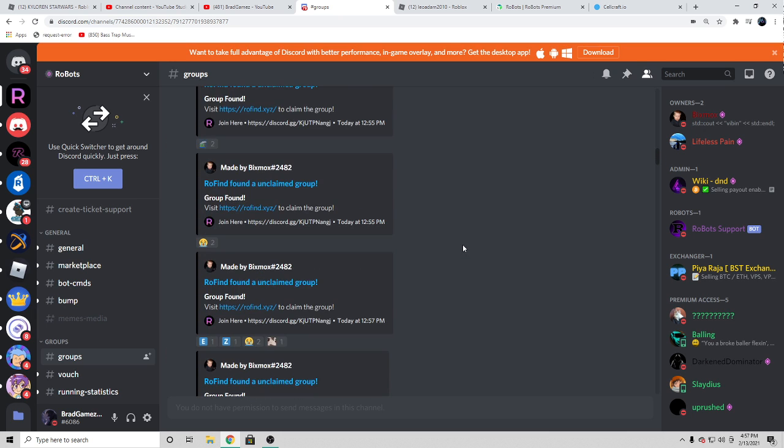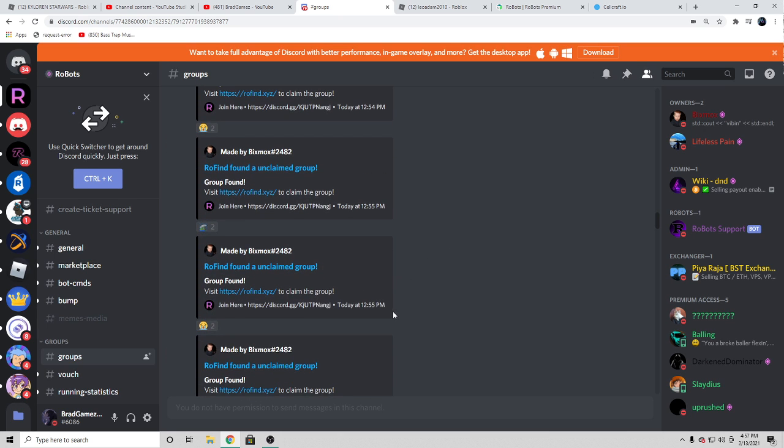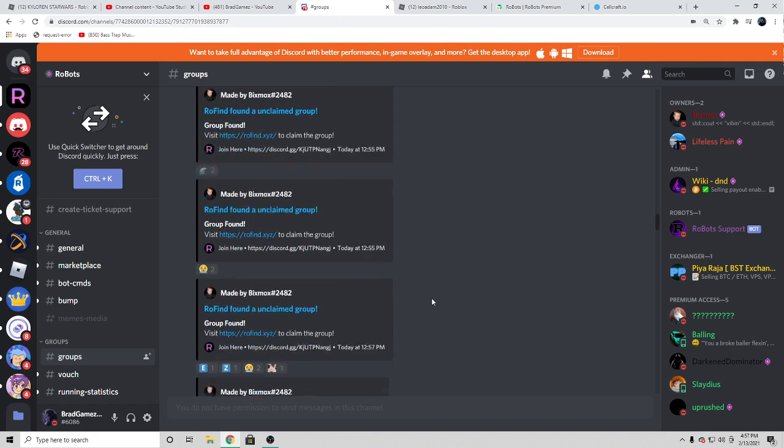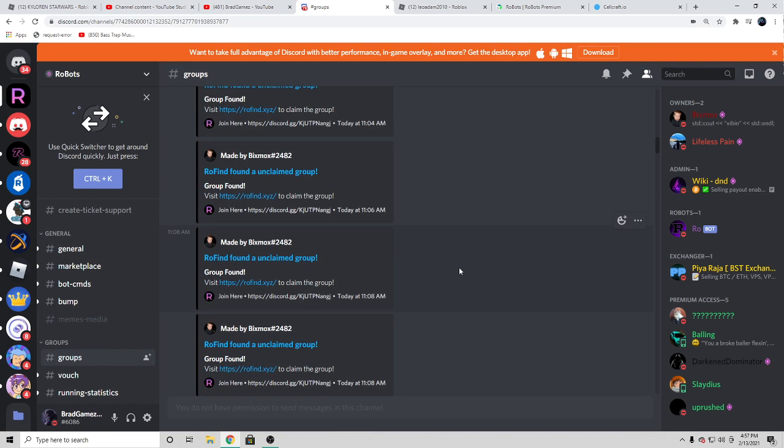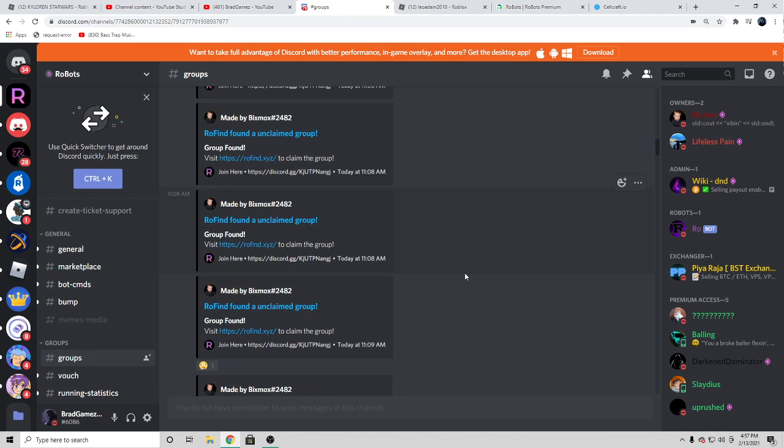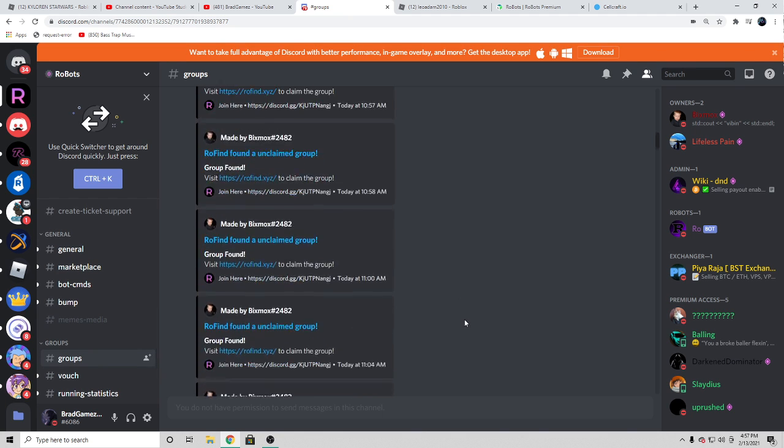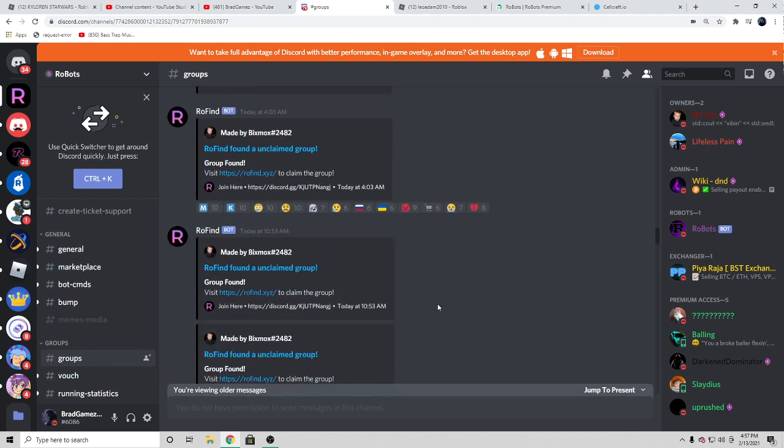Basically, as you guys can see, every few minutes and usually multiple times a minute, like this right here at 12:55 and 12:55, they drop so many groups. But you have to be fast with it because a lot of people will tend to claim the groups very fast.